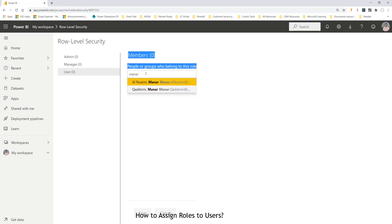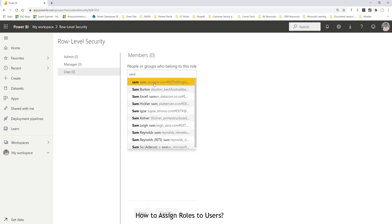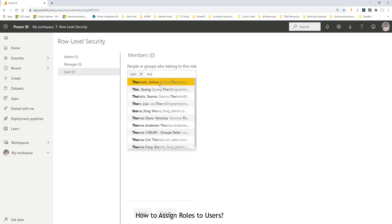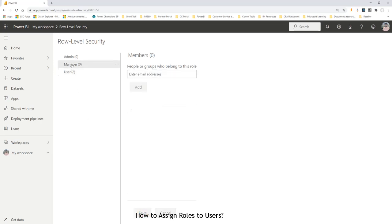For example, I will add a sim, and you just keep adding the names as you go. Then you save and you continue. Do the same thing when it comes to managers and admin.